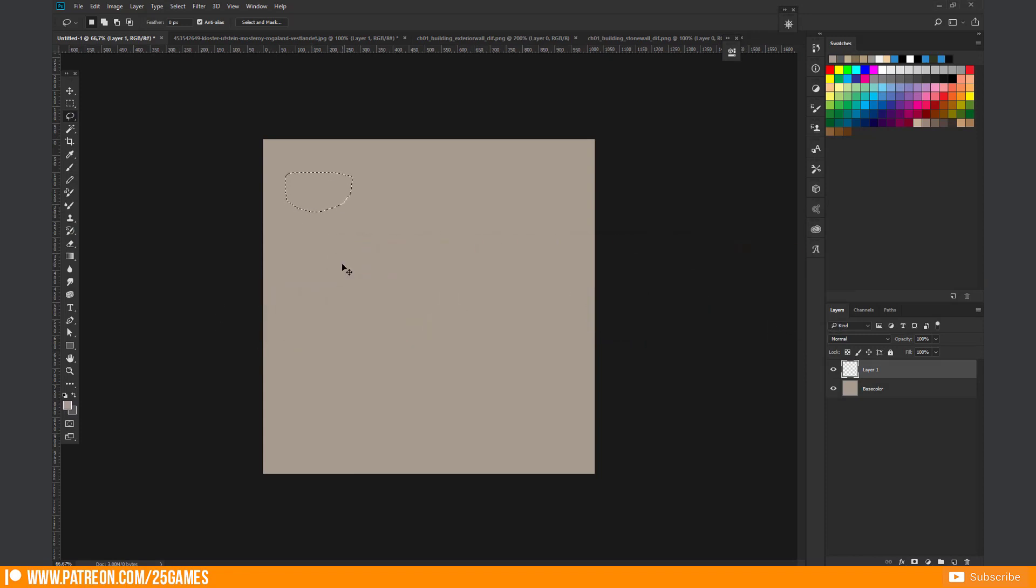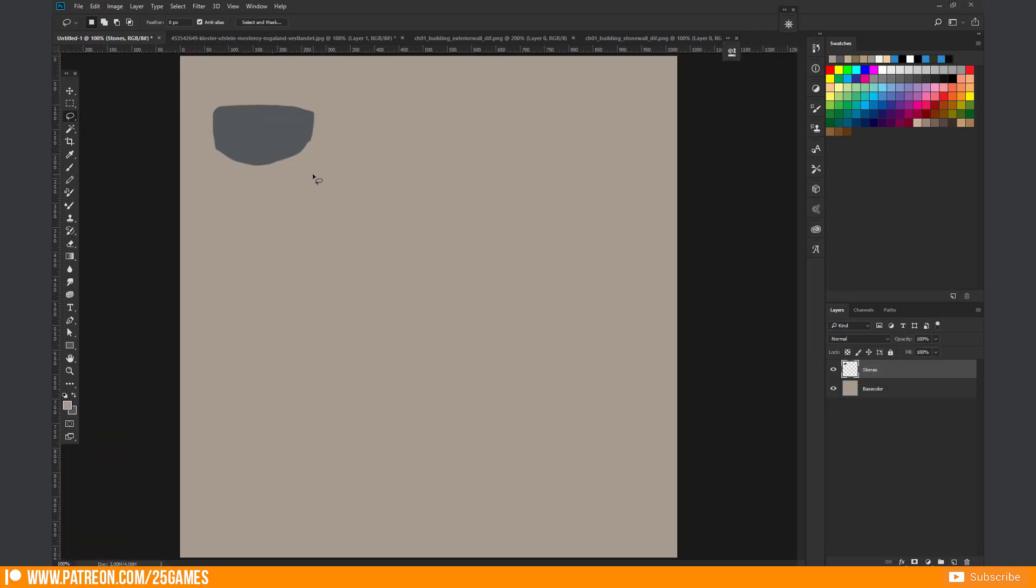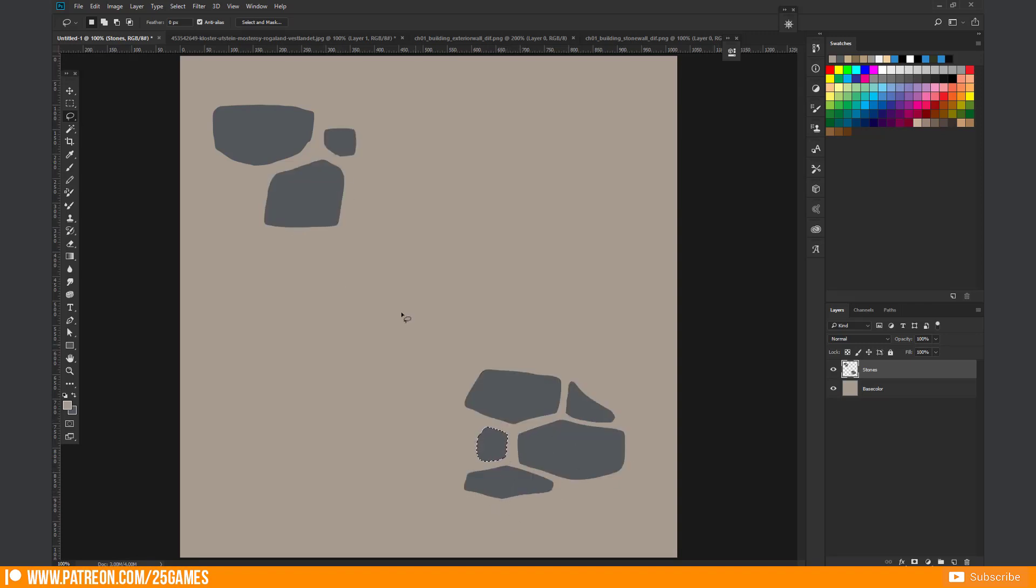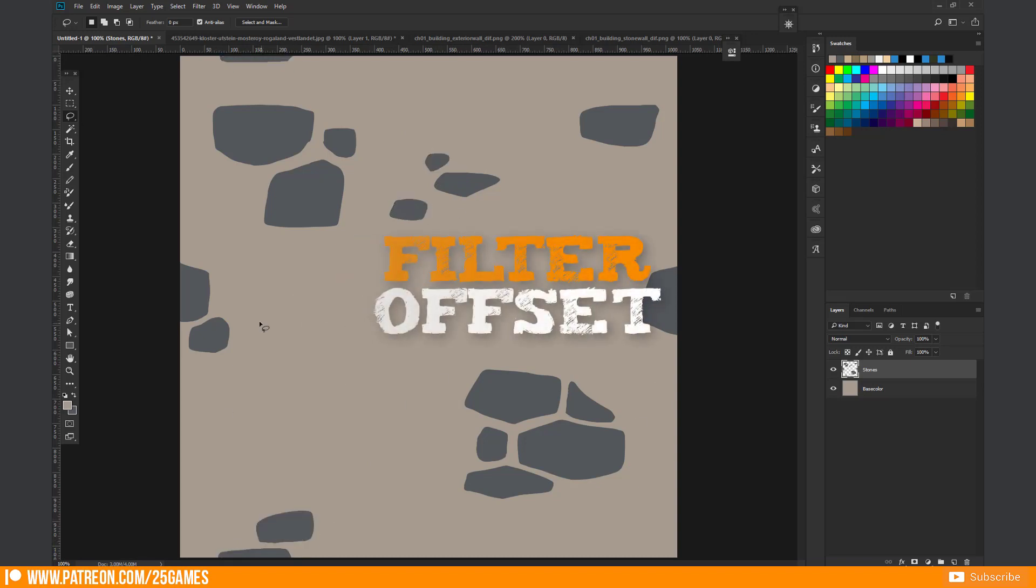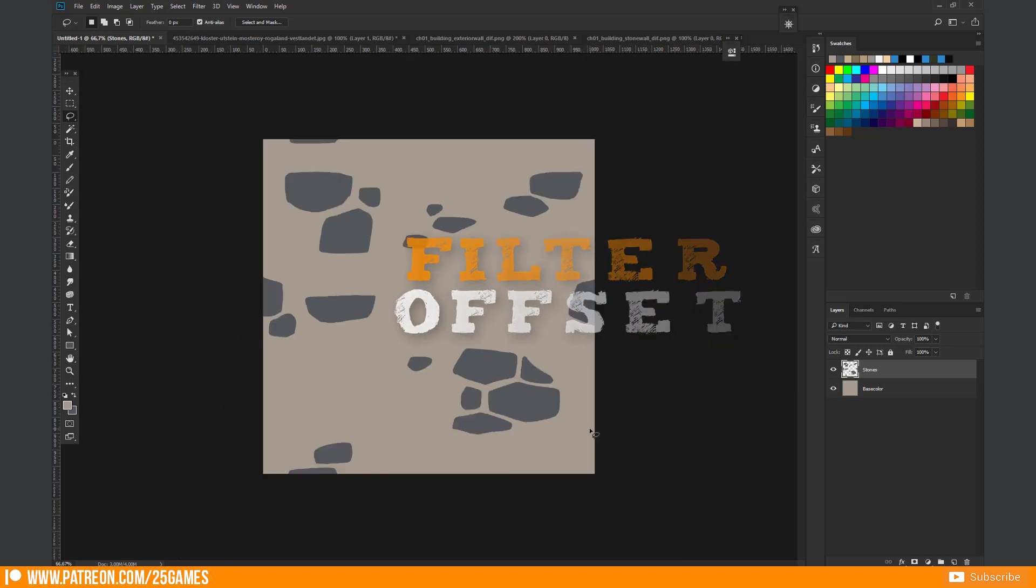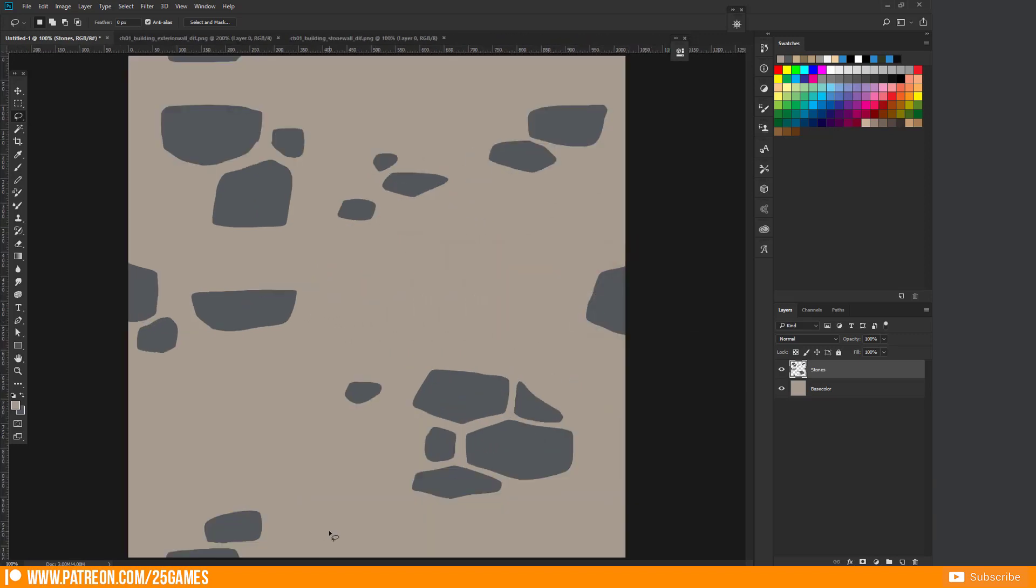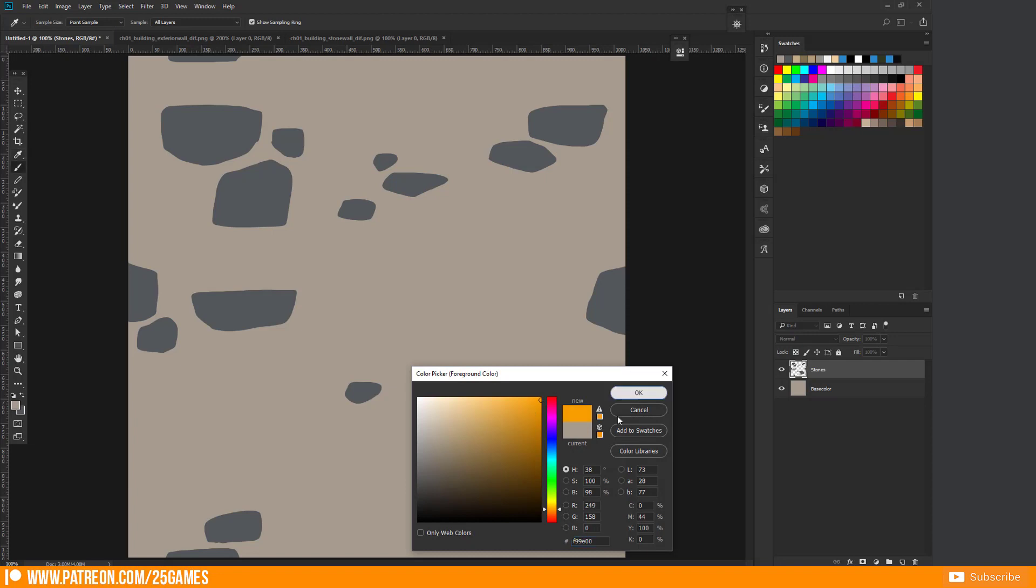Create a basic pattern for your texture. Keep in mind that it will be seamless. Care about the pattern placement on the edges.